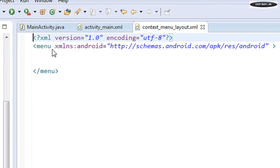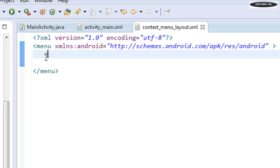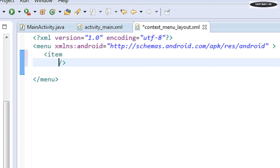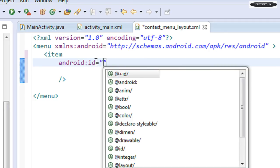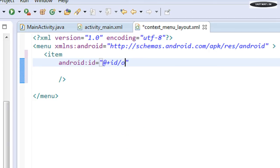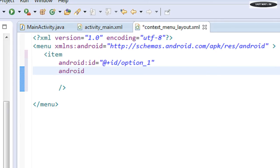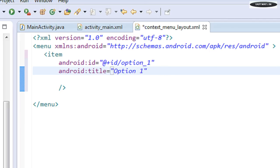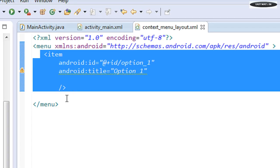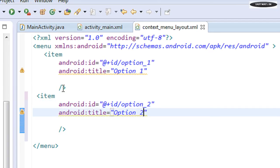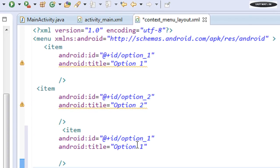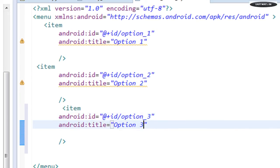Now we have an XML file with the root element 'menu'. I'm going to add the first item using the item tag. We need to provide an ID for this item: android:id plus id option_one, and the title 'Option One'. Now I add another item with id option_two and title 'Option Two', and one more item, option_three, with title 'Option Three'.